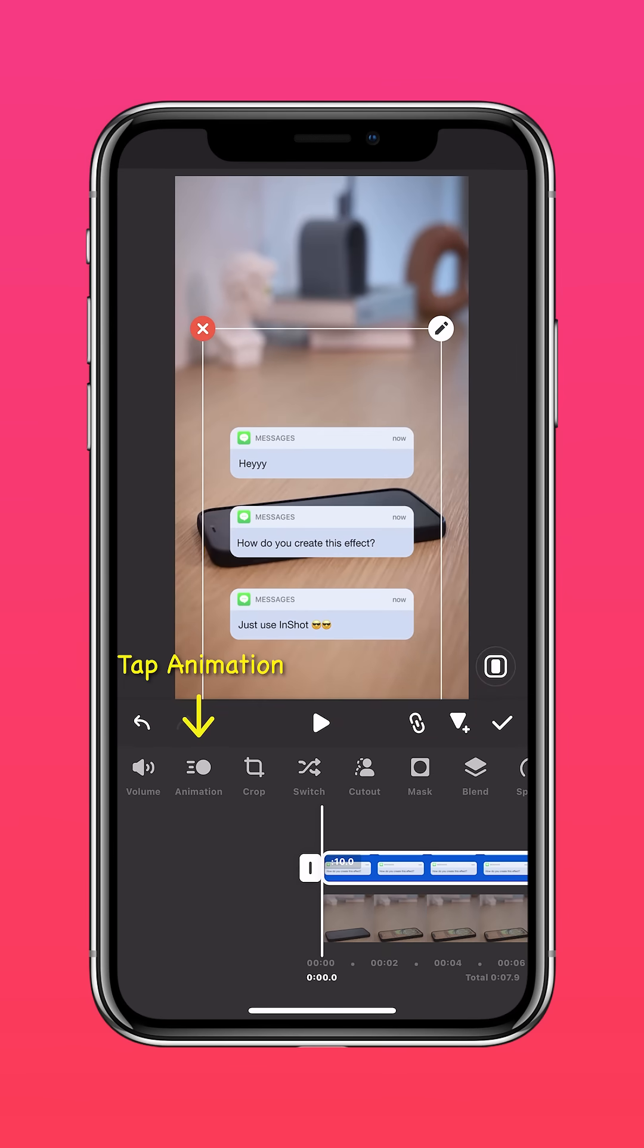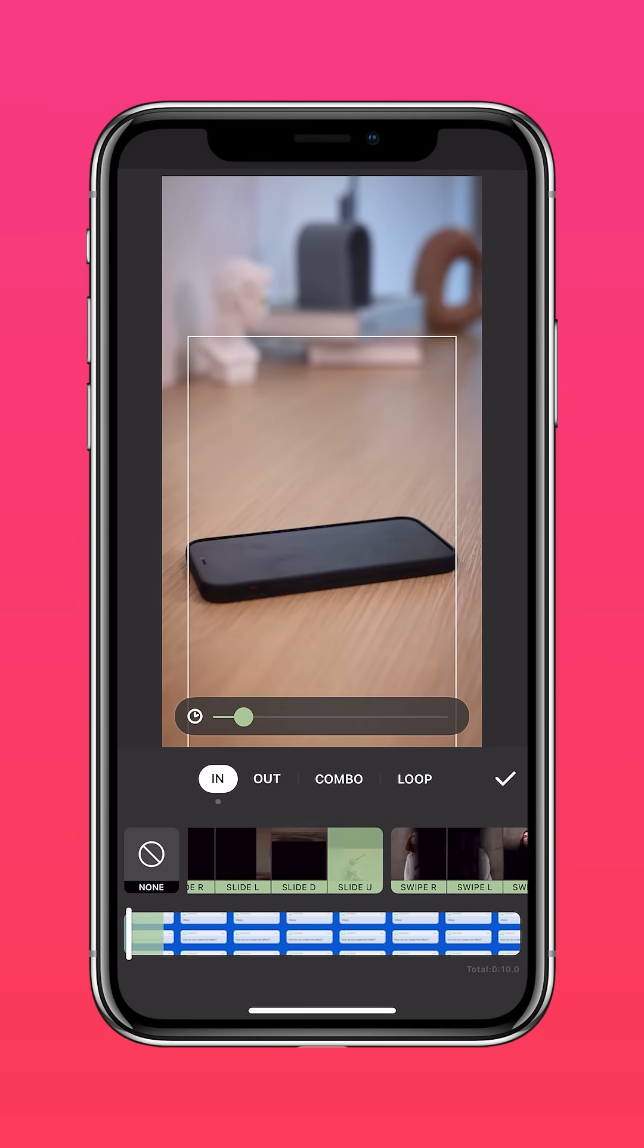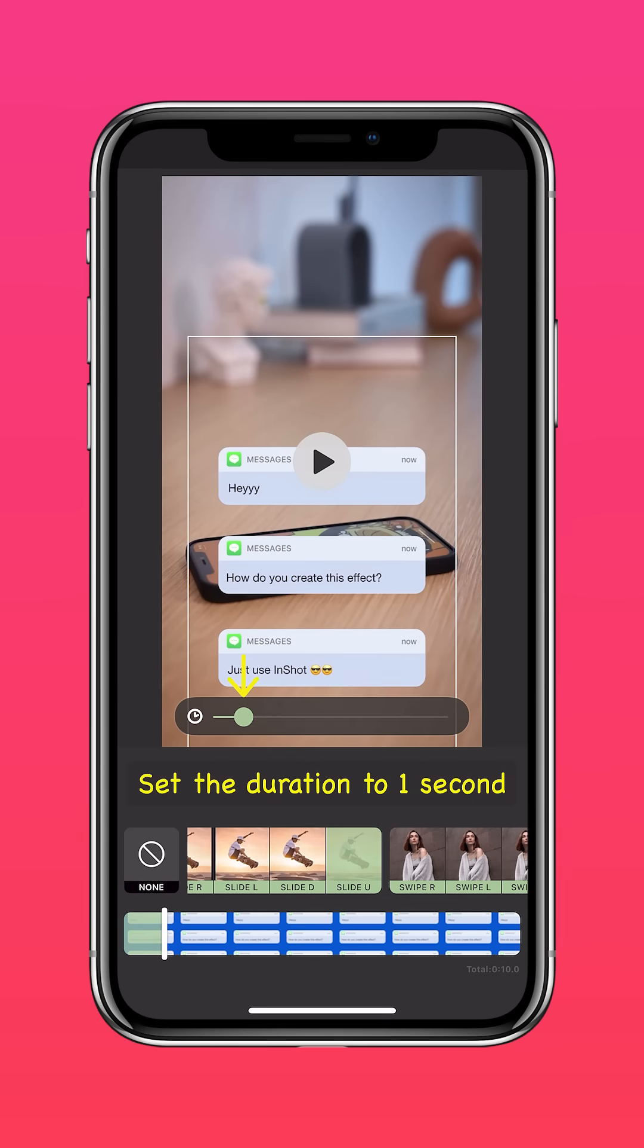Tap animation, slide up, and set the duration to one second.